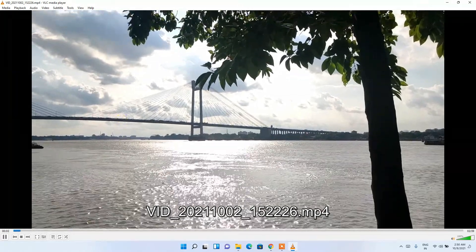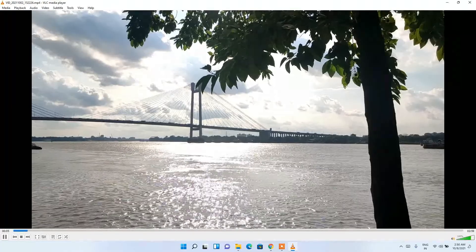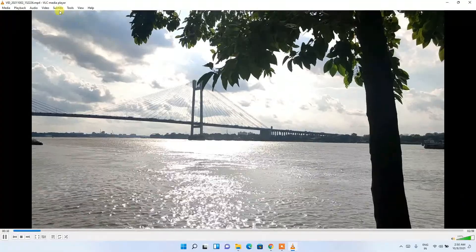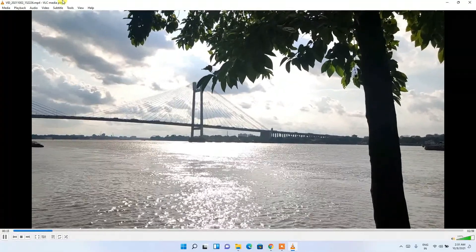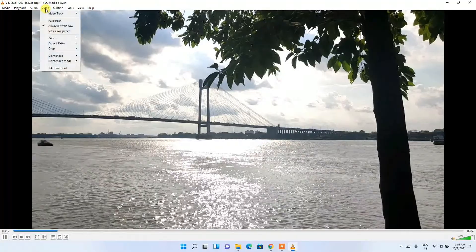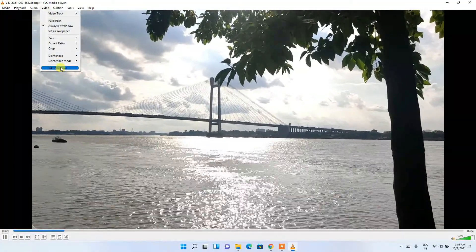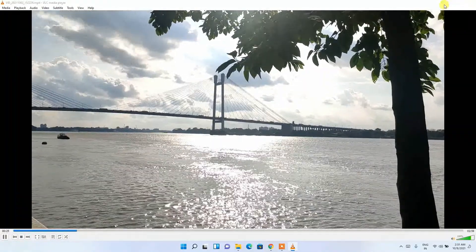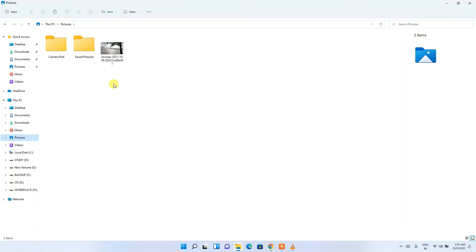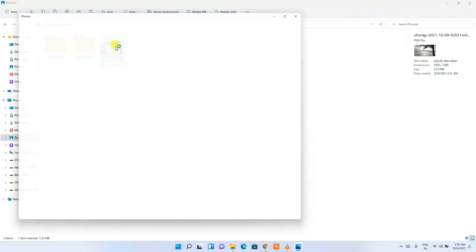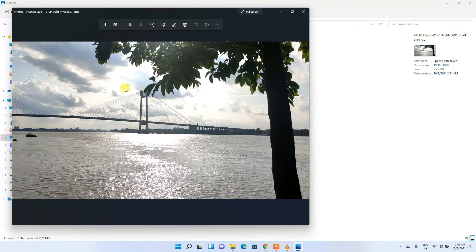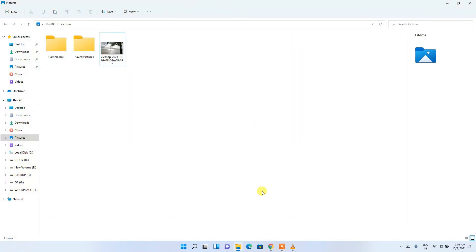VLC media player has been set as your default media player. Now if you double-click the video file, it opens directly in VLC. VLC also supports several other operations — for example, you can record your screen or take a snapshot. Click on Video, then Take Snapshot, and the snapshot is saved to your Pictures directory.